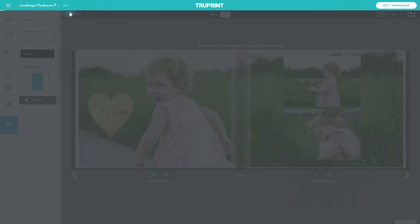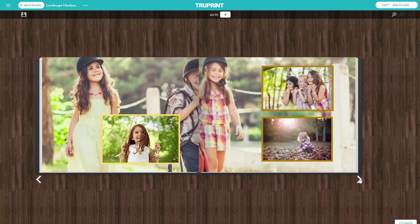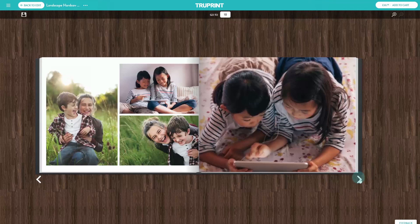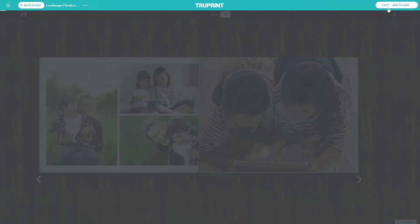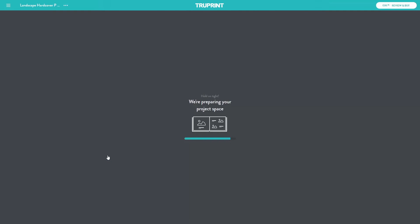When you're happy, save your project and review it to see how your photo book will print. Proceed to checkout to purchase your photo book. Once the photo book is in your cart, you can still go back and edit the project by selecting Edit Order. This will take you back to the photo book builder.